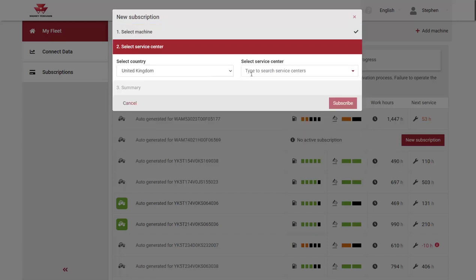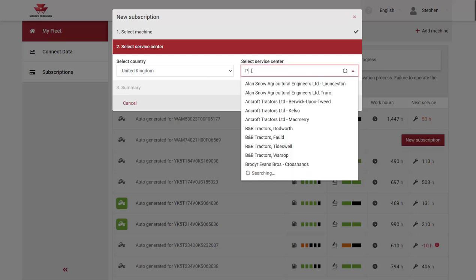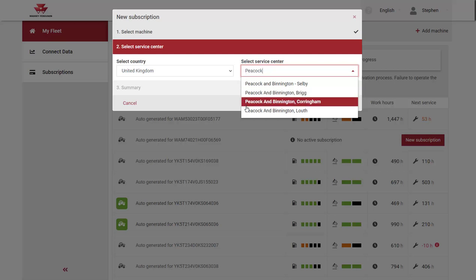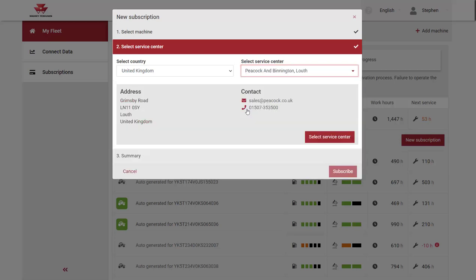The next step is to select your country and your local service centre. Just start typing the first few letters of the local dealer. The list will adapt and present you with your chosen centre. Check the address and contact details are correct and then confirm.